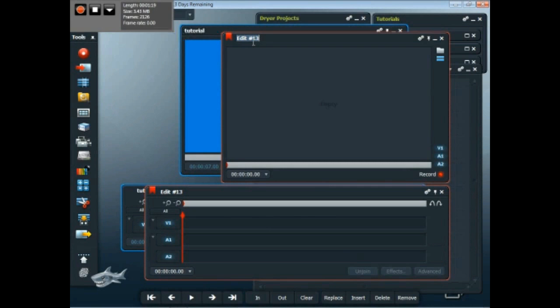So this will actually be the project that I'm going to do, which is for the titler workaround tutorial.